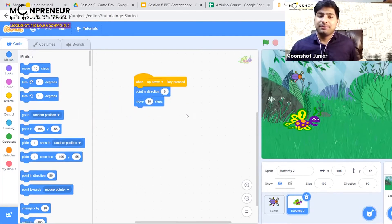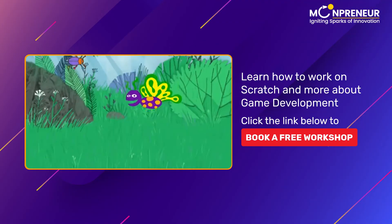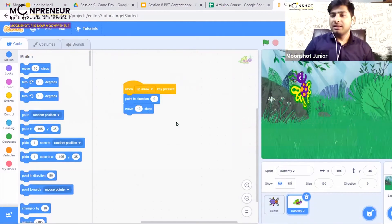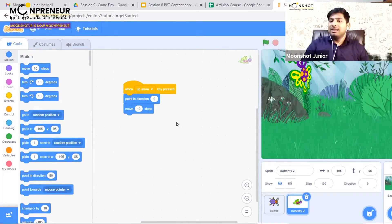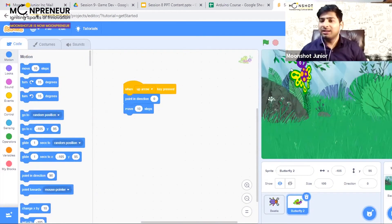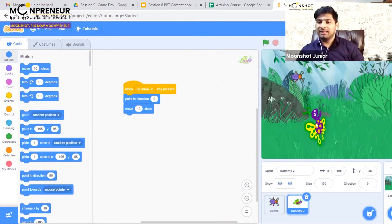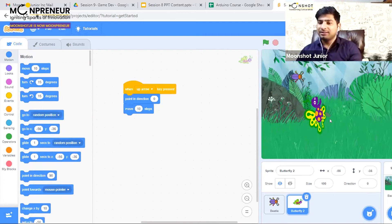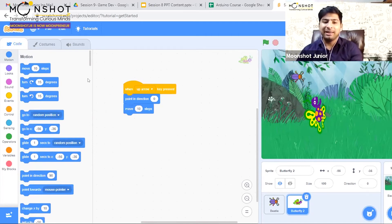Now when I press the up arrow key, you'll notice that my butterfly is moving up. But is it moving in an expected manner? Does the butterfly go up like this?